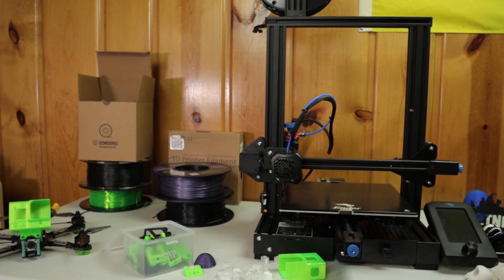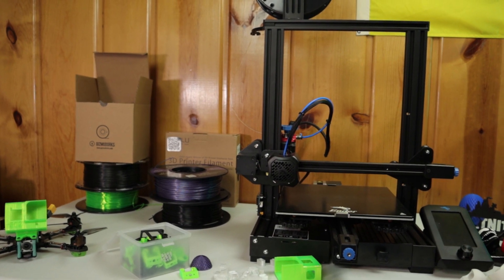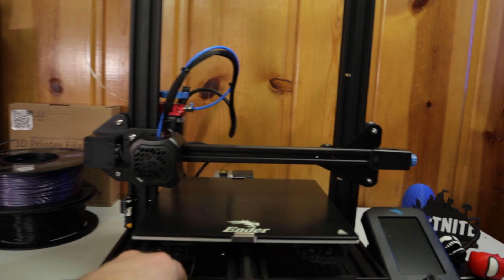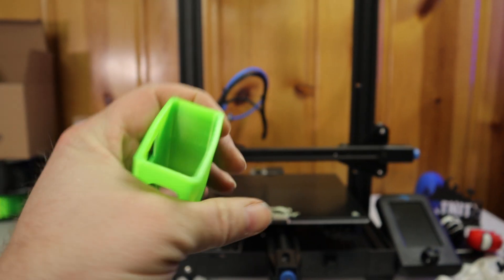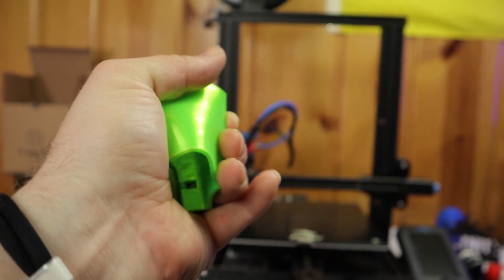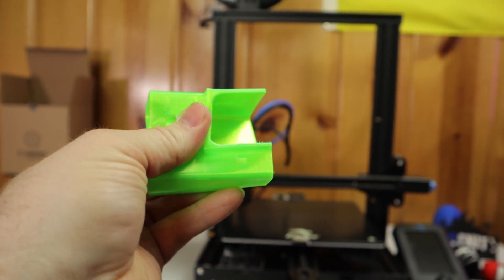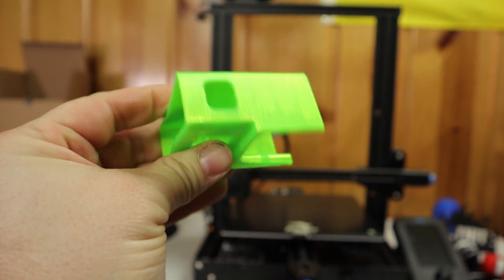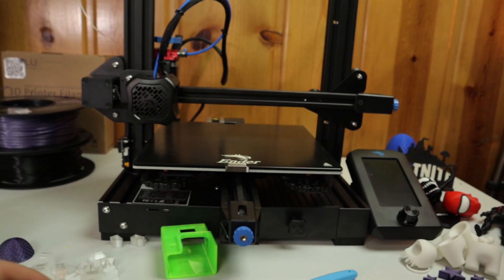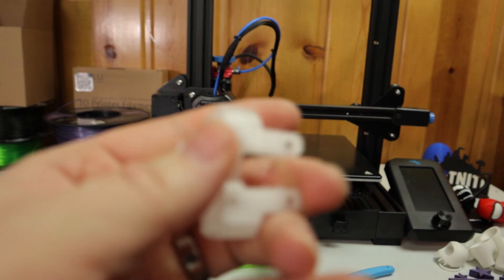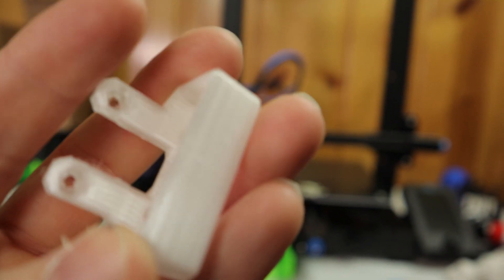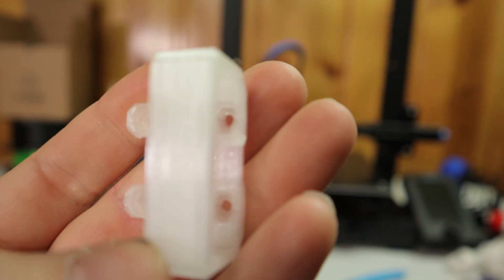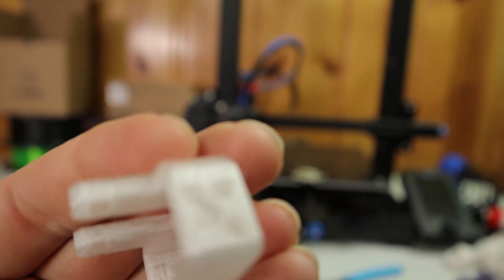TPU is a really flexible material. This is a GoPro mount - you can see it holds its form and pops back. We use that stuff for FPV drone stuff. Here's another mount, but as you can see you can get very good TPU prints.